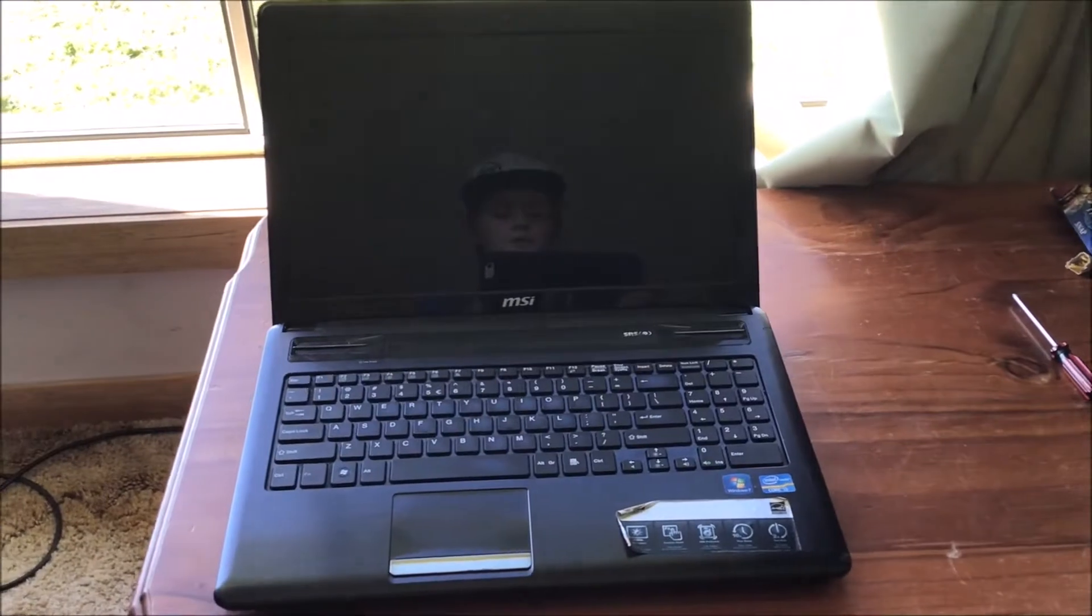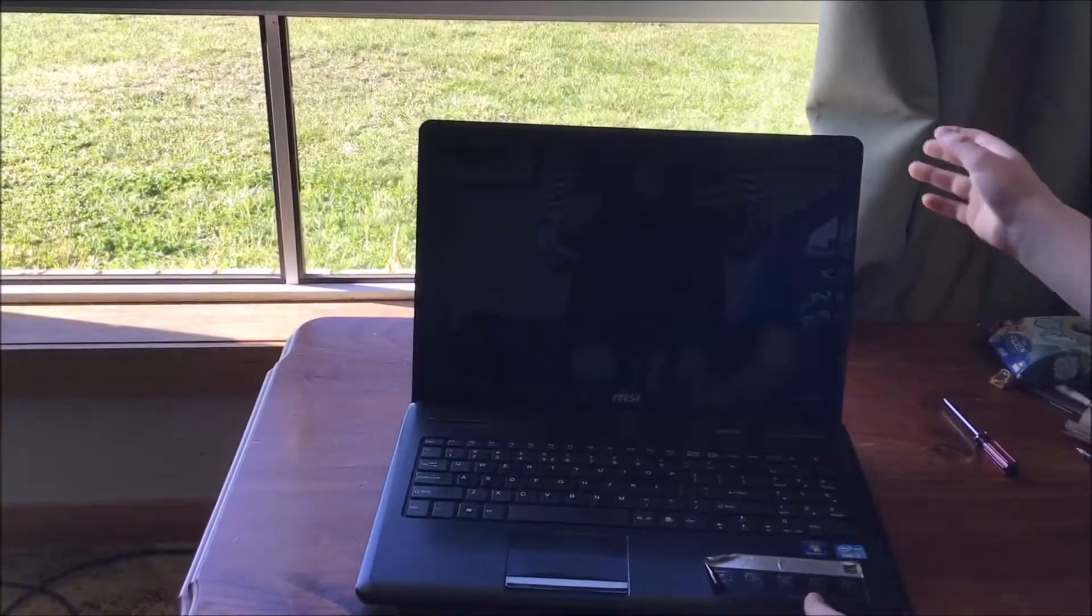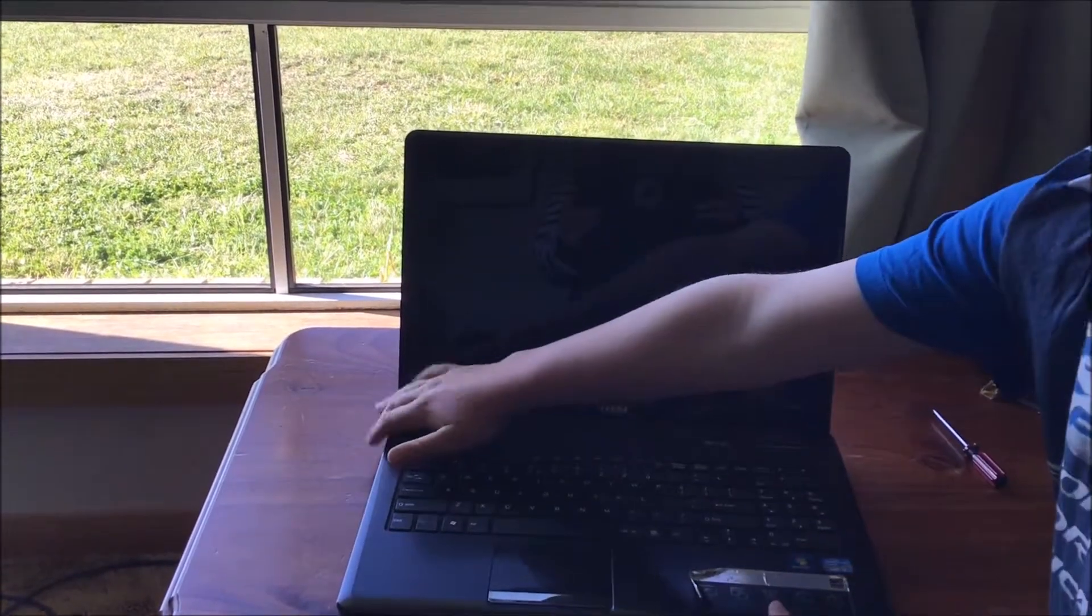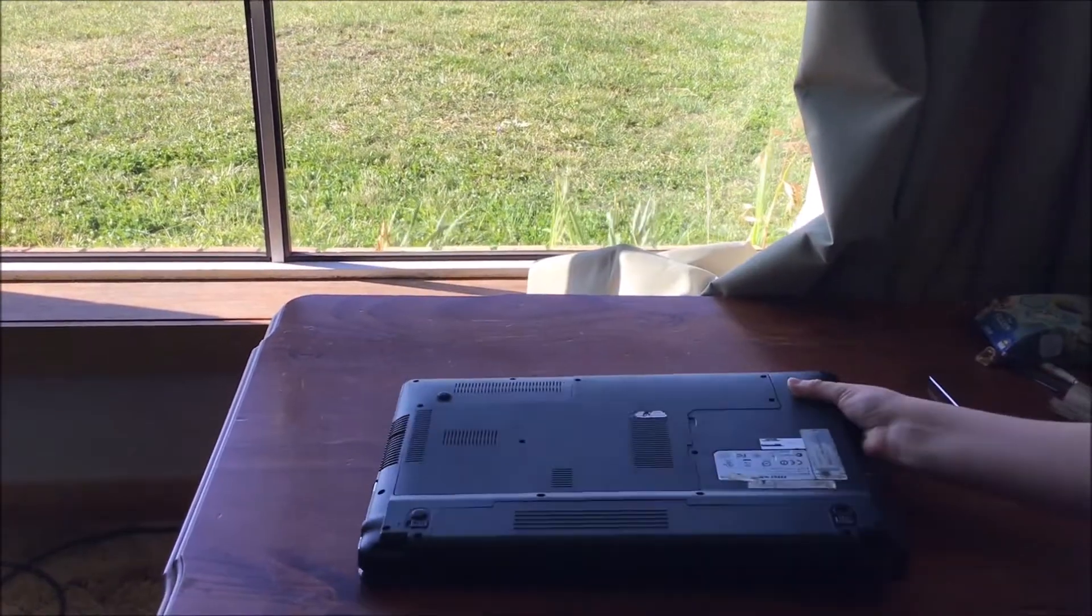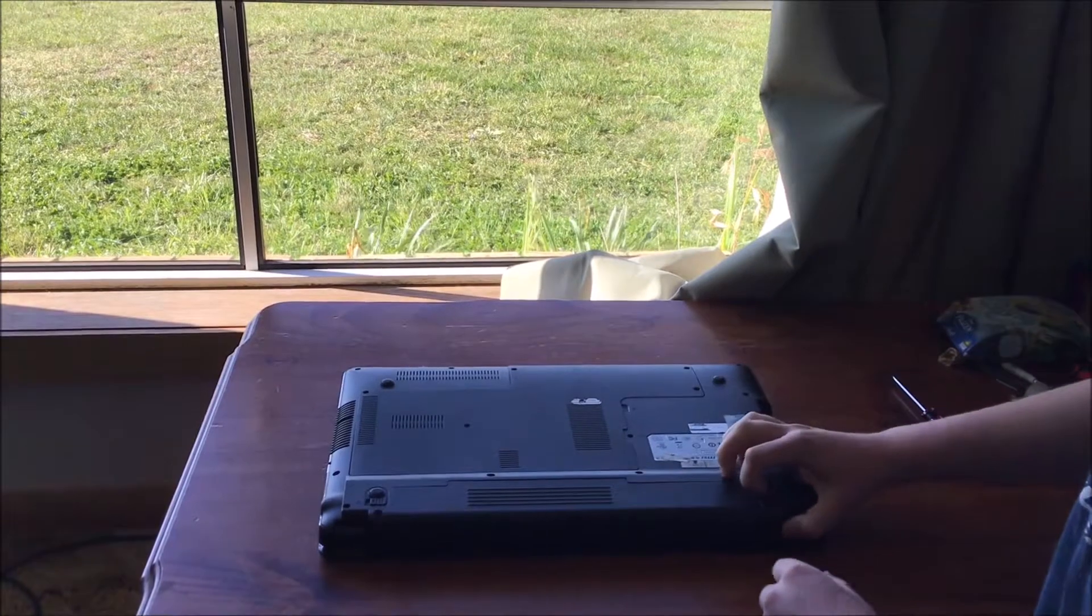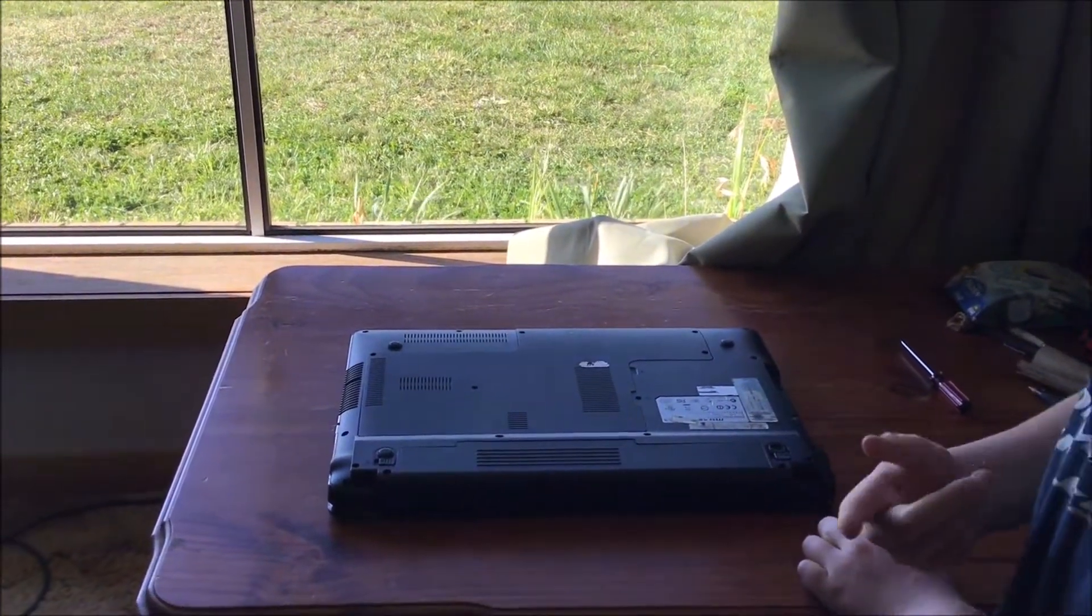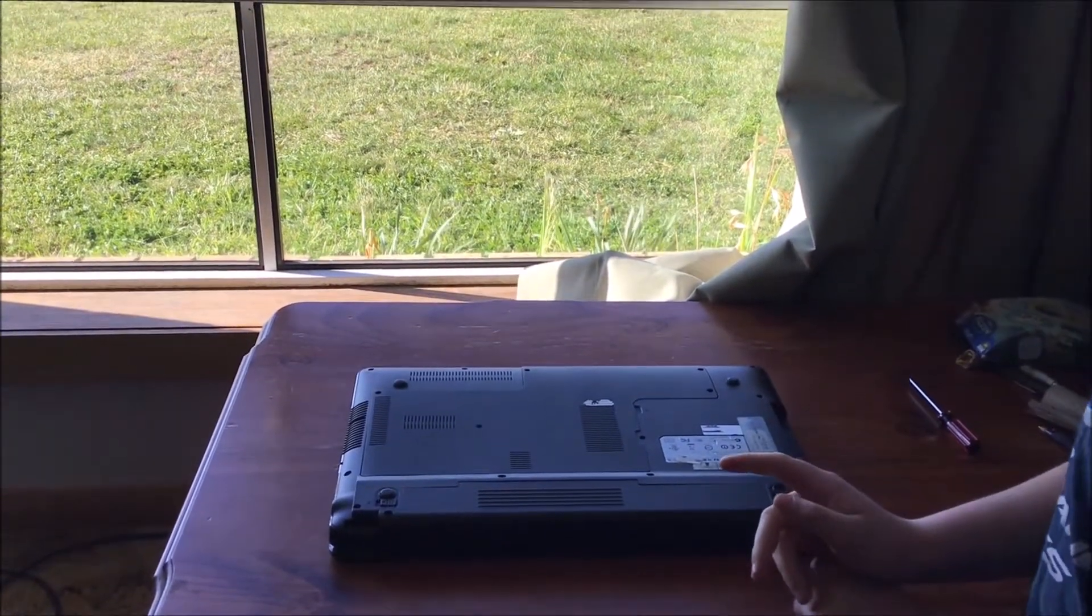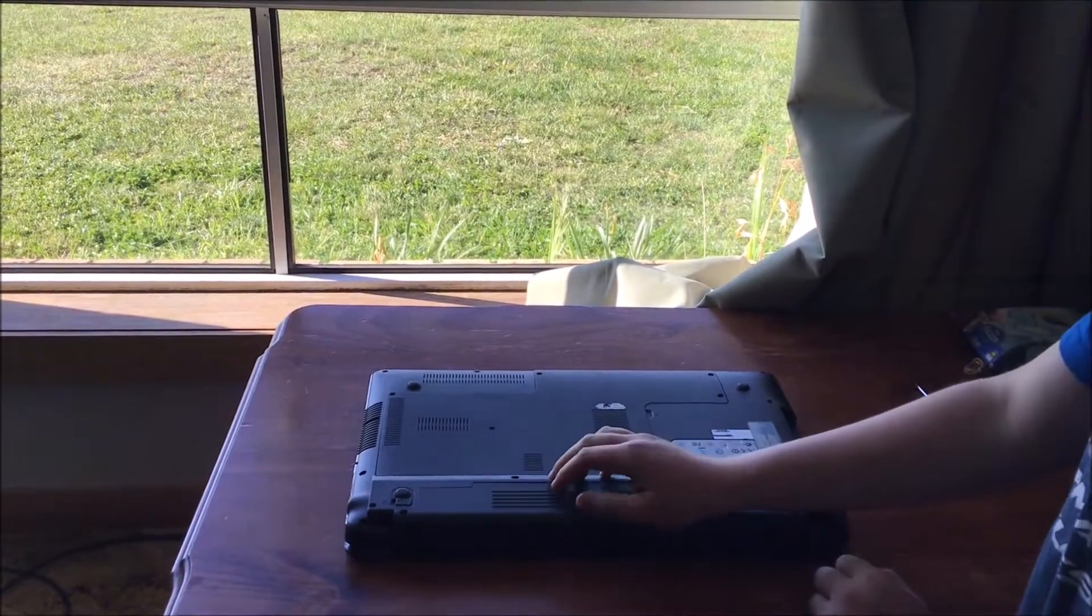Alright, so the first thing you want to do is shut down your computer if it's on, unplug the cord, and then flip your computer. You want to take your battery out. For a warning, if you've got an internal battery, do not attempt this because you're going to still have charge in your computer and that's not going to turn out good because your capacitors won't be flushed out.